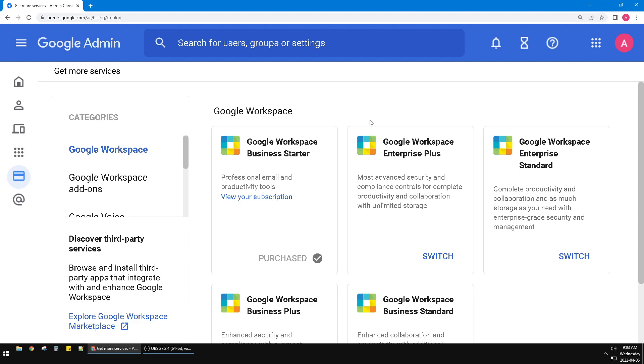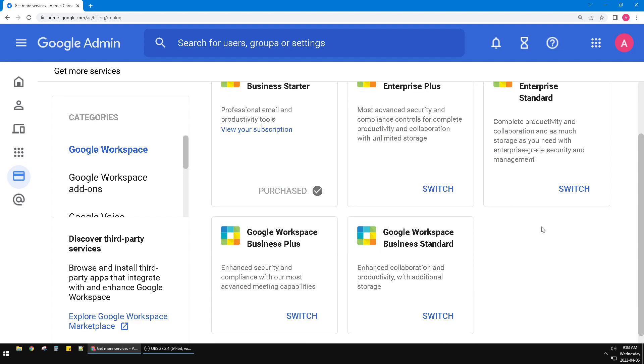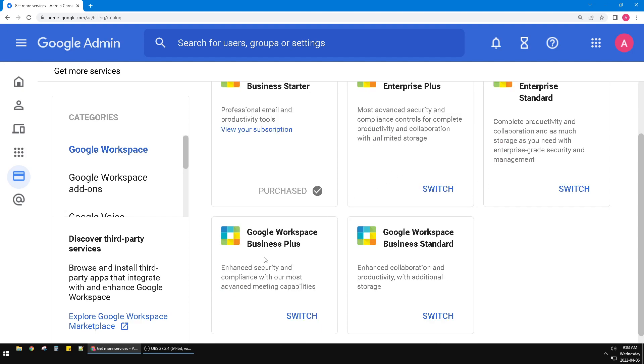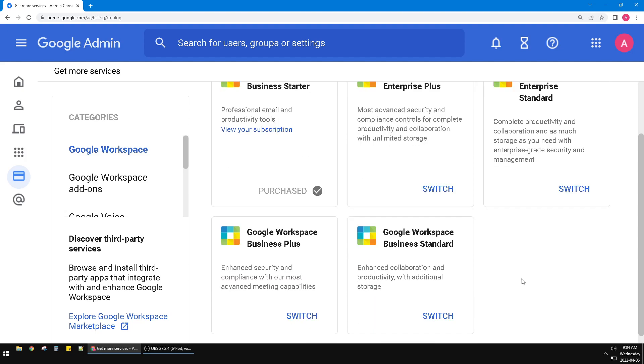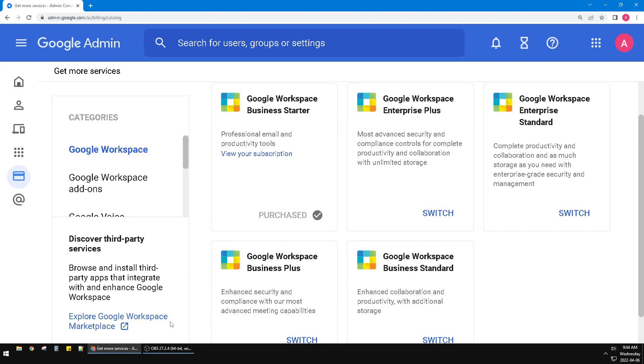I already downgraded my Google Workspace to the cheapest one, which is Google Workspace Business Starter. If you are using Google Workspace Business Plus, you can click switch to Google Workspace Business Starter or any plan that's cheaper than what you have right now.